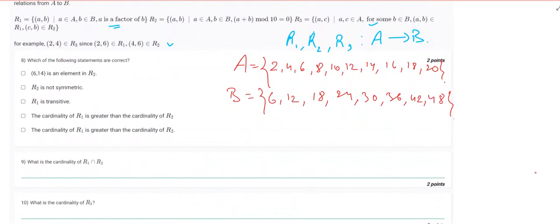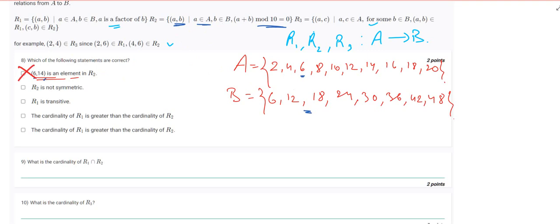Let's check if (6, 14) is an element of R2. The condition of R2 requires that the sum of the ordered pair is divisible by 10. However, 14 is not in set B, so we can immediately eliminate this option and move forward.